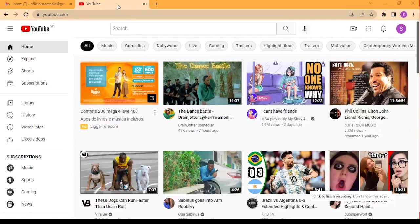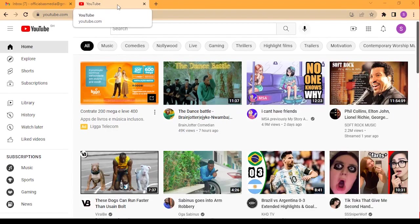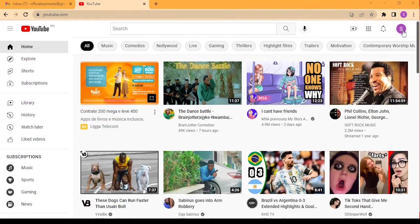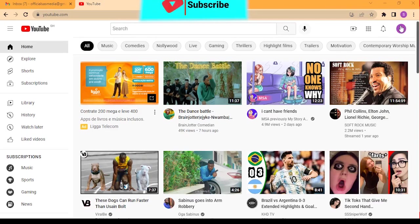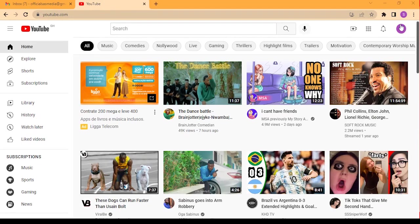So you just have to type www.youtube.com in your browser. I'm using the Chrome browser. If you have not logged in to your Gmail account, you just have to click here and sign in. If you don't know how to create a Gmail account, I have a video in the description below that teaches you how to do that.